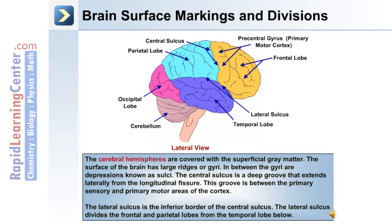Just anterior to the central sulcus is the precentral gyrus, or primary motor cortex, and just posterior to the central sulcus is the sensory area of the cortex. The lateral sulcus is the inferior border of the central sulcus and divides the frontal and parietal lobe from the temporal lobe below.